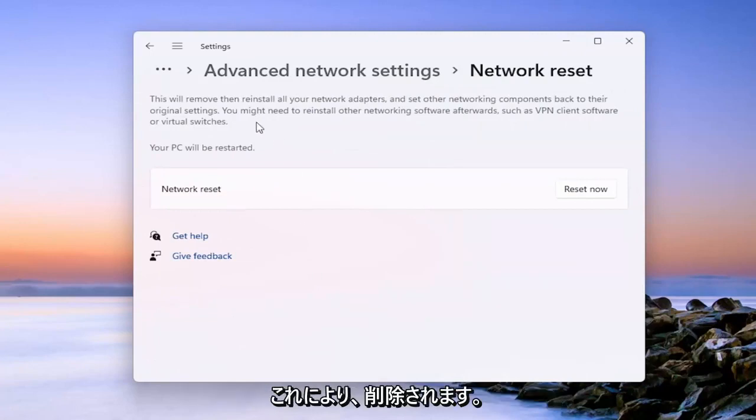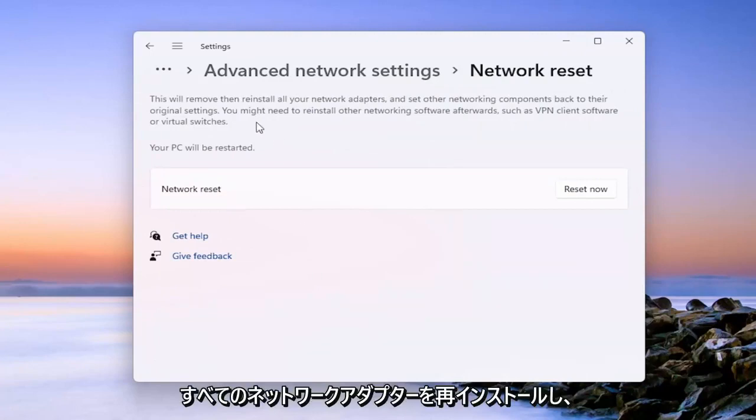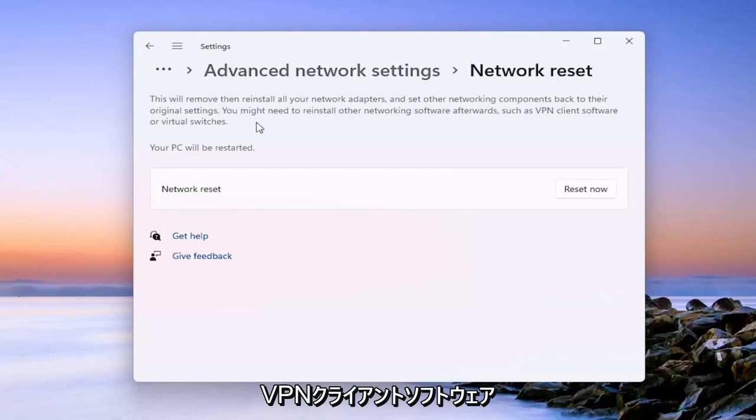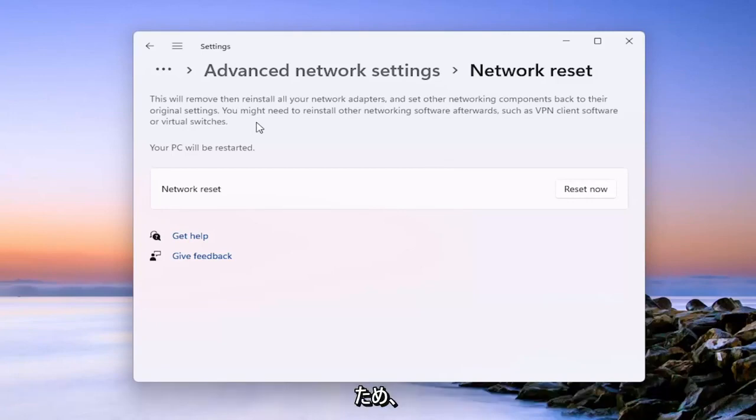So this will remove and then reinstall all of your network adapters and other networking components back to their original settings. You might need to reinstall other networking software afterwards, such as VPN client software or virtual switches. Your PC will be restarted.